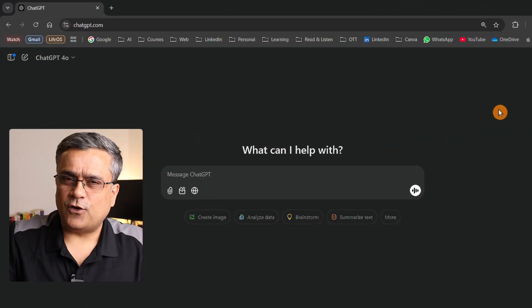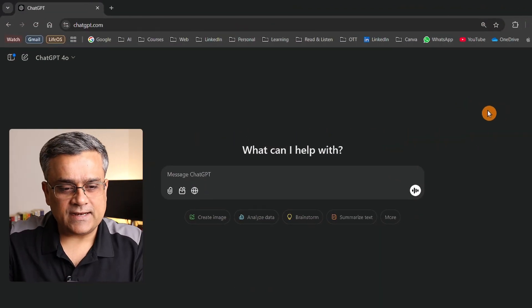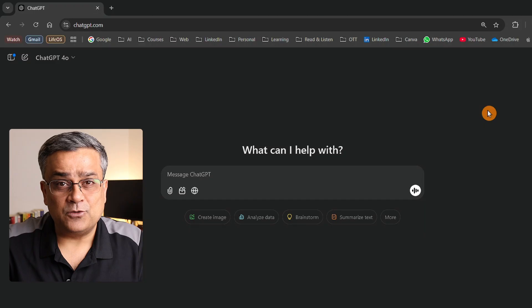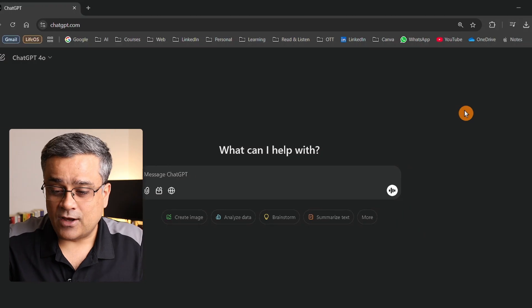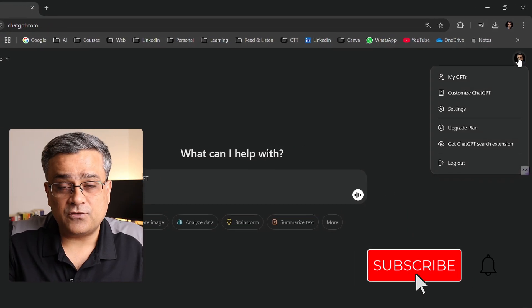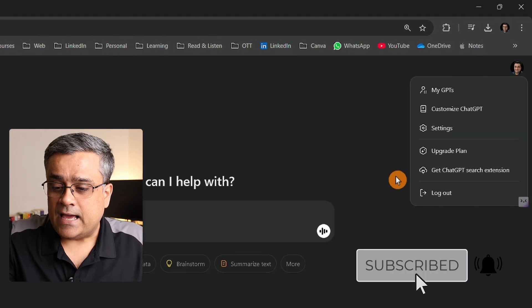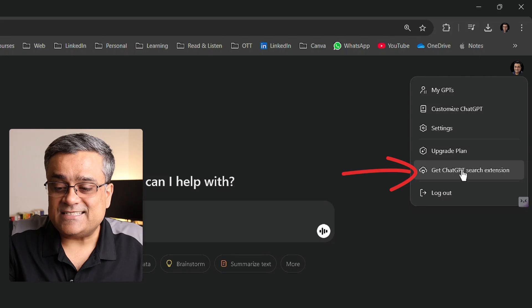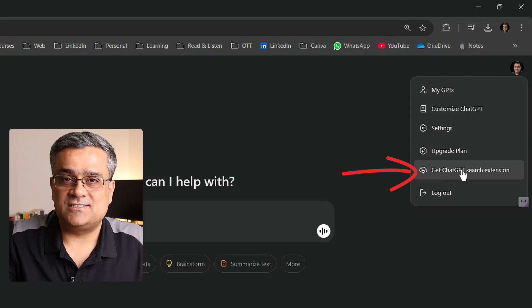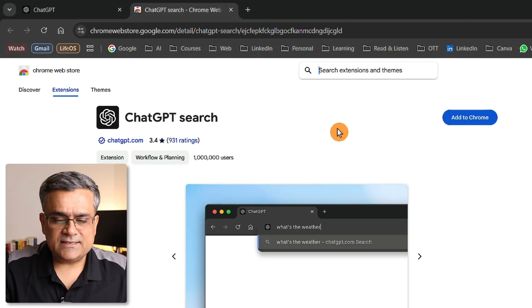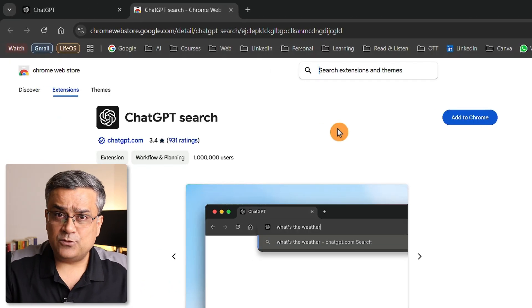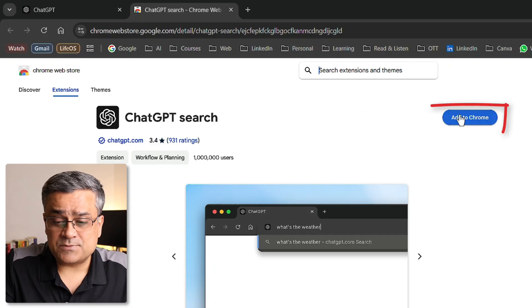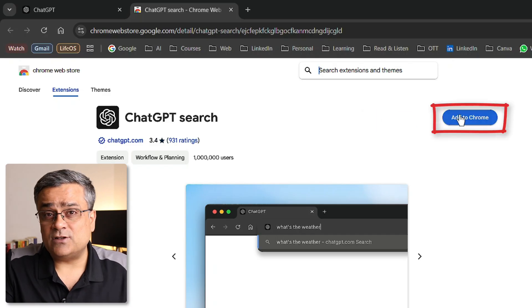If you follow my mouse here, I've currently opened ChatGPT from my web browser. If I click on my profile picture, I get one option: get ChatGPT search extension. If I click on that, this particular tab will open and you can click this button to install the extension.